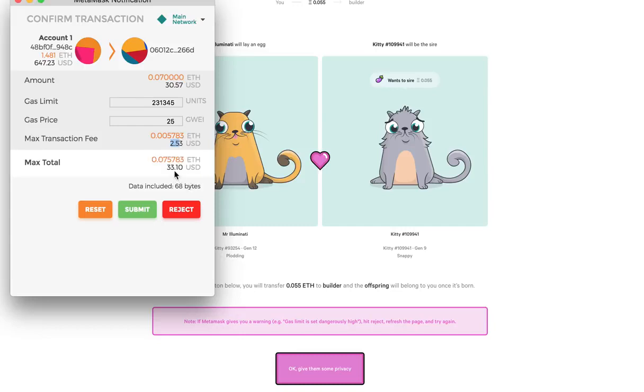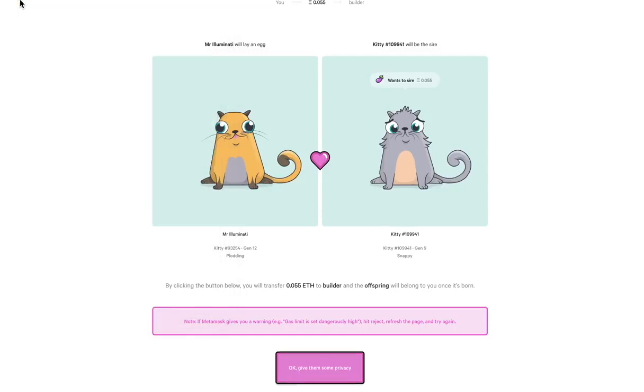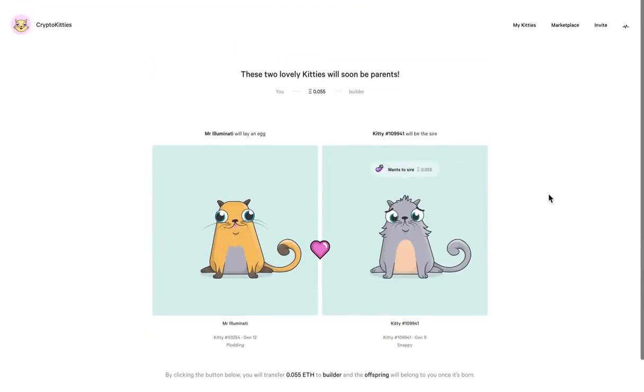So you're paying $33 just for the kittens to breed, which in my opinion is crazy. So when we started doing it, we were fortunate enough to get in, and the breeding was much lower.